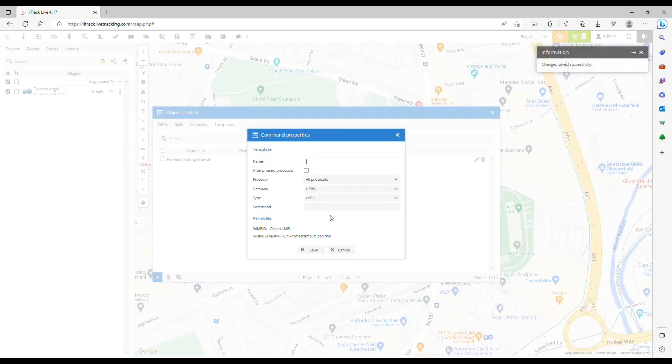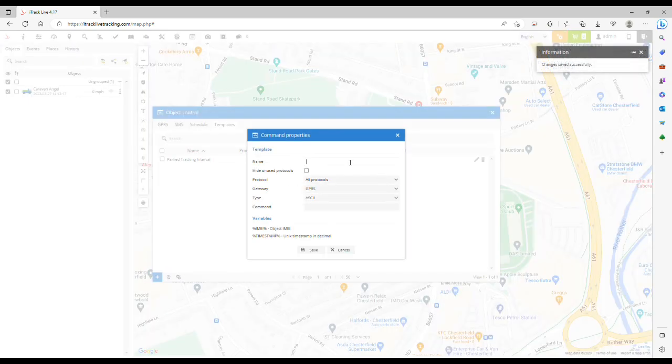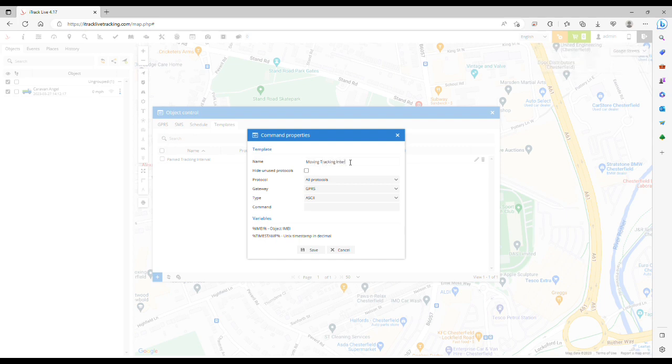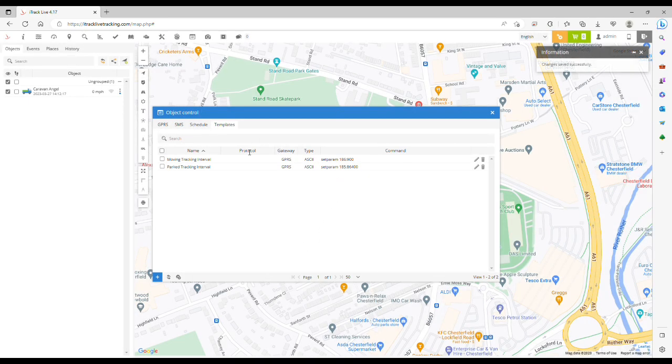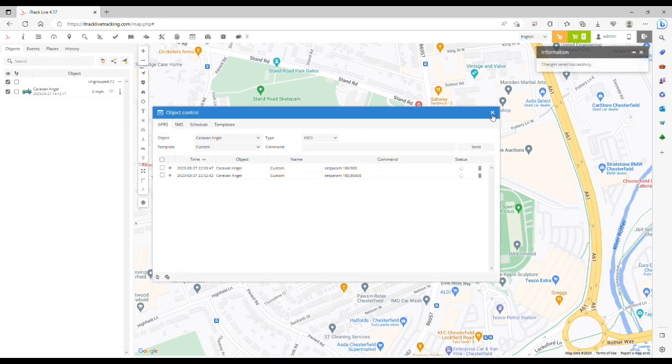We could call this Moving Tracking Interval, and again enter the command: set param space 186 colon, and we'll use 900 seconds. Click Save. Now we've got the two templates and we can close this window.